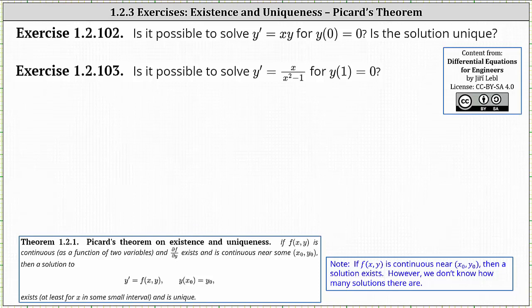To do this, we'll apply Picard's theorem on existence and uniqueness shown below, which states if f of x comma y given by y prime is continuous and the partial of f with respect to y exists and is continuous near the point x sub zero comma y sub zero